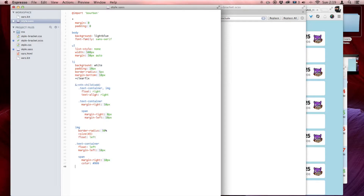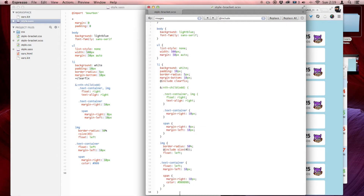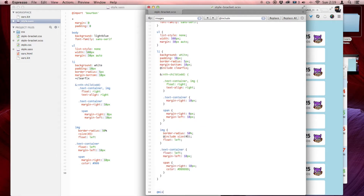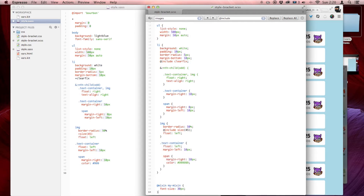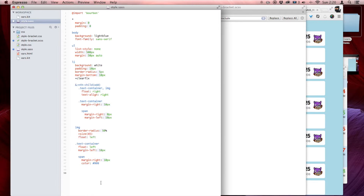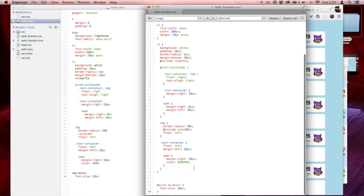And even to define a mixin — I'll show you in SCSS first: '@mixin my-mixin' with 'font-size: 30px' inside brackets. That's how you write a mixin in SCSS. In Sass it's just '=my-mixin' and 'font-size: 30px'. That's the difference — an equals sign instead of '@mixin'.